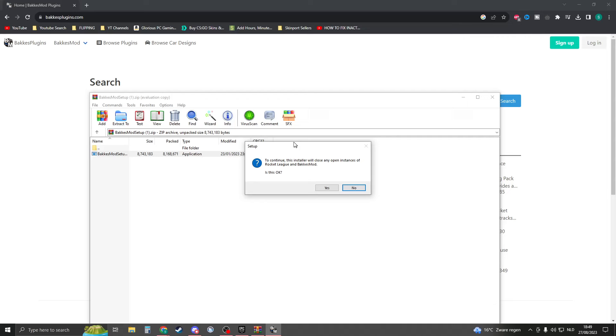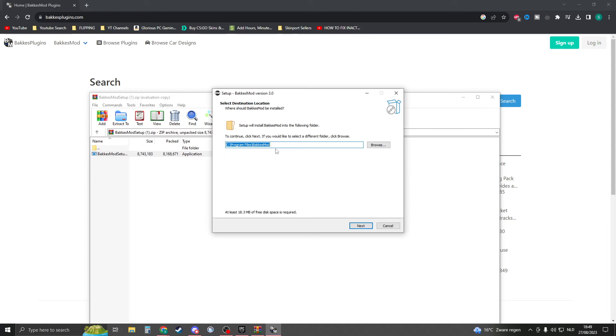After that, you should say yes. Then to continue, it will close down Rocket League — so say yes. Now it will ask where you want BakkesMod to install. For me, the default location is good. Then click next and install.